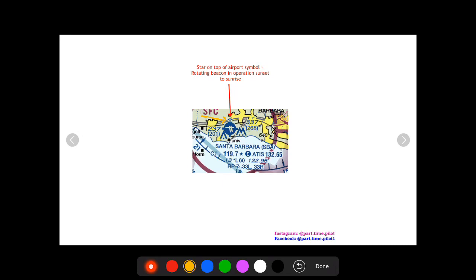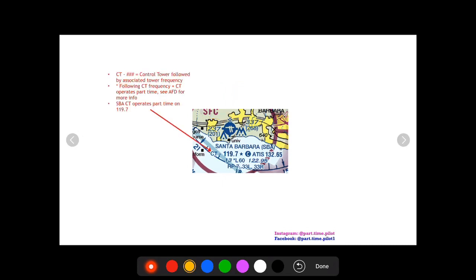So Santa Barbara has fuel services, it's hard surface, it's 1,500 to 8,069 feet long, and it has a rotating beacon from sunset to sunrise. Moving on, you're going to see a CT. CT means controlled tower and it's going to be followed by a frequency. The controlled tower frequency for Santa Barbara is 119.7.